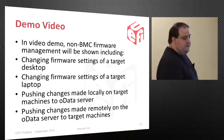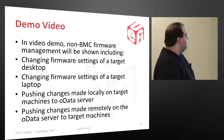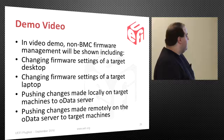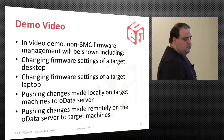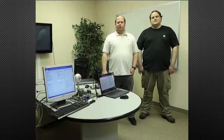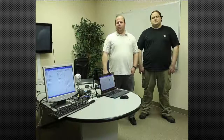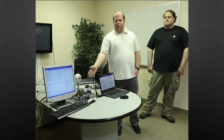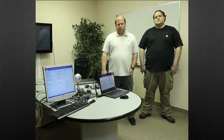Now we'll take a look at the demo. In the demo video, non-BMC firmware management will be shown, including changing firmware settings of a target desktop, a target laptop, pushing changes made locally on a target machine to the OData server, and pushing changes made remotely on the OData server to the target machine. Hello, UEFI Forum. I'm Zach Bobrov with AMI, and this is Matt with AMI. Today we're demonstrating our remote BIOS configuration through RESTful APIs on client-based systems — a laptop and a desktop.